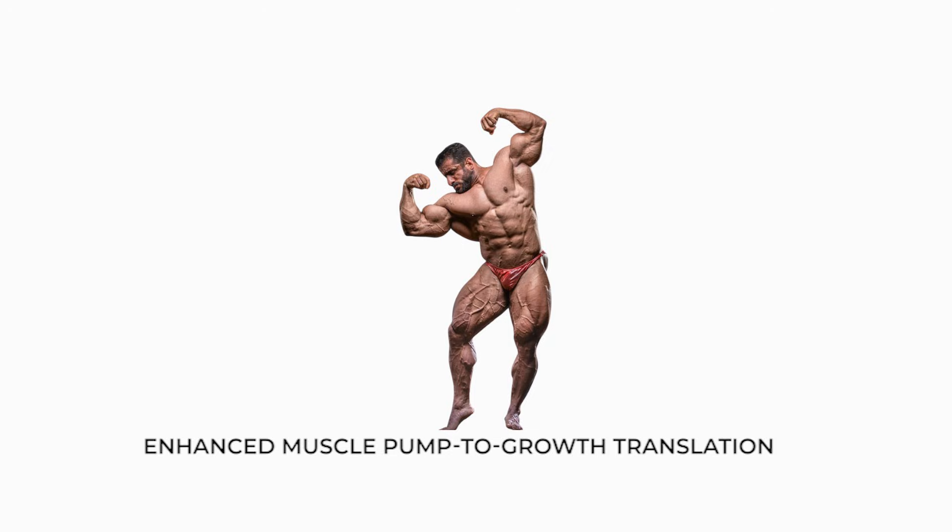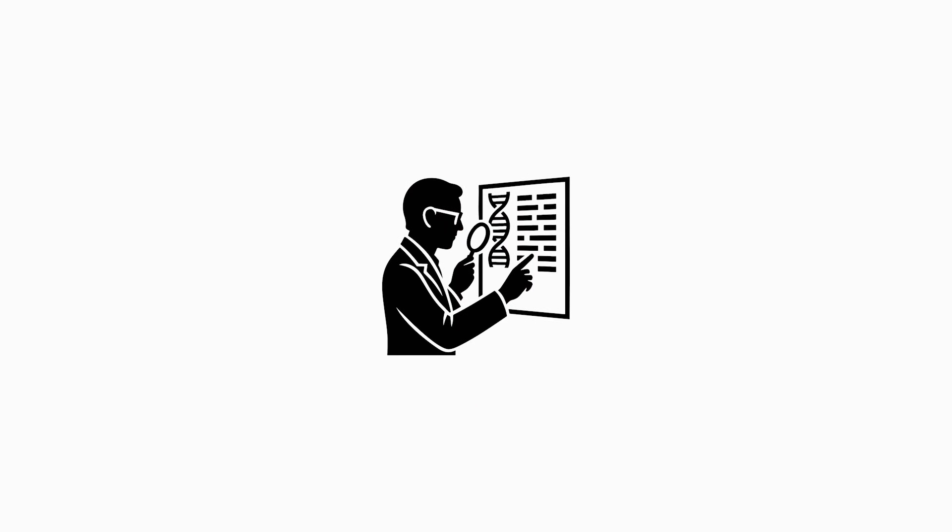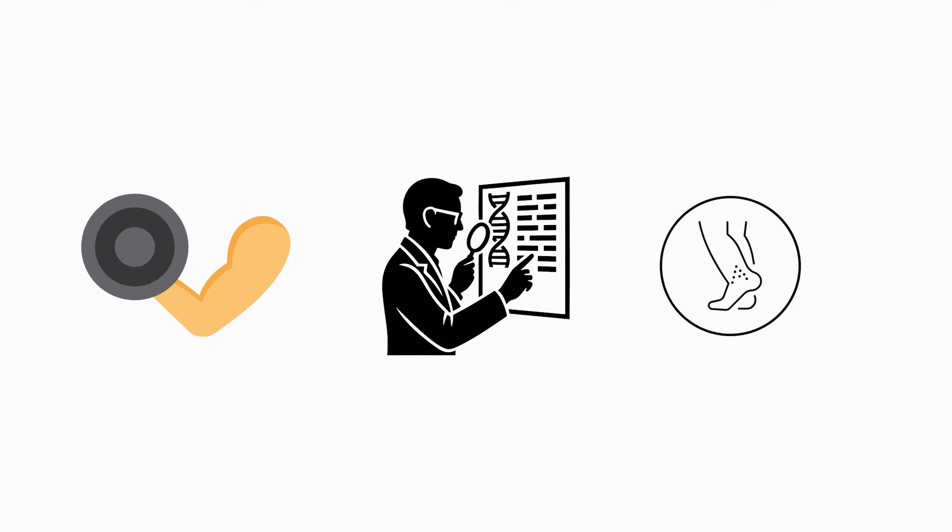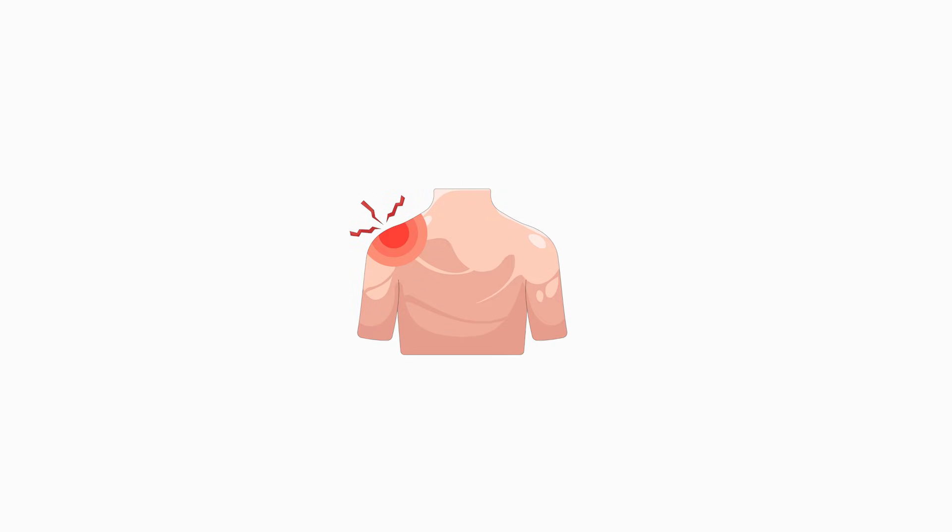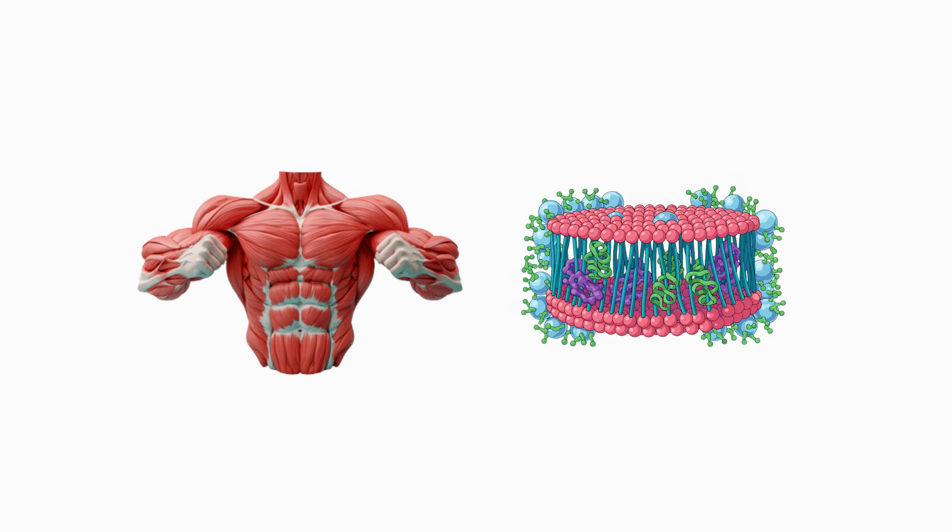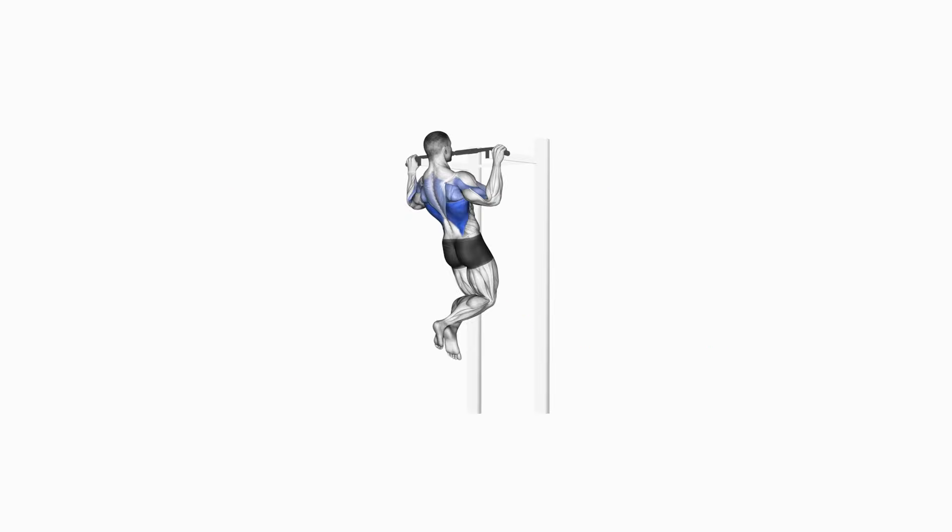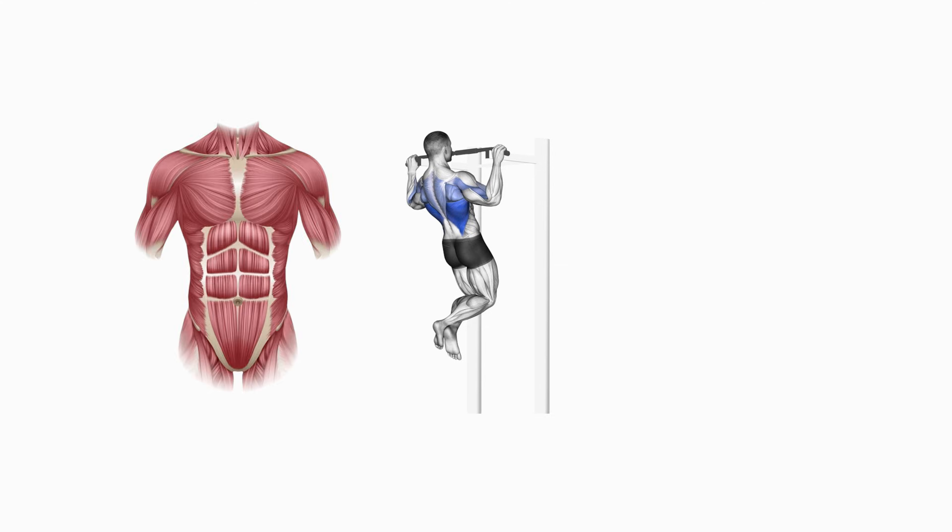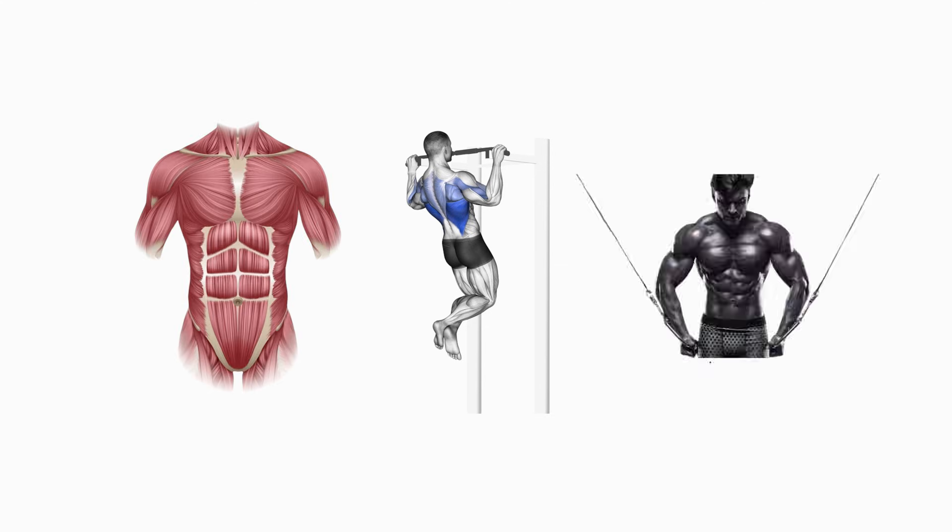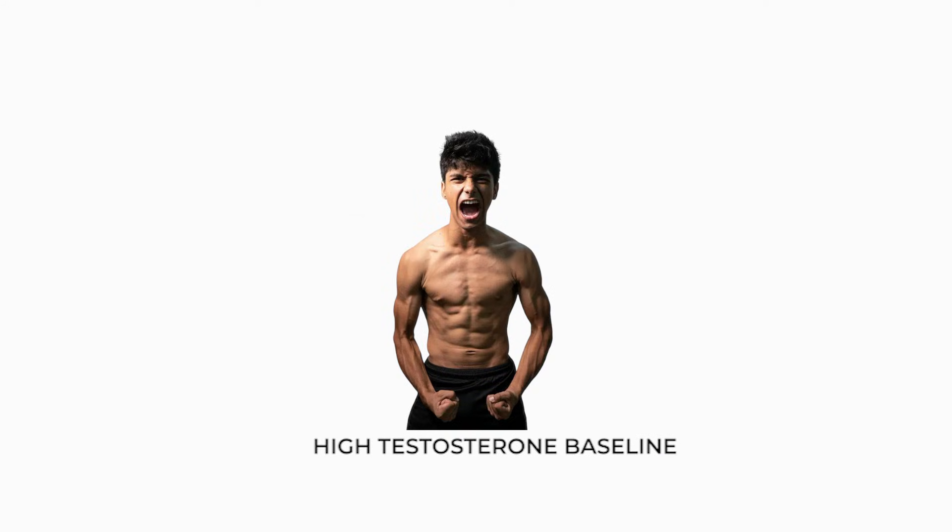Enhanced muscle pump to growth translation. Certain genetic profiles experience stronger anabolic signaling from cell swelling, particularly through heightened MAPK pathway sensitivity. When a muscle fills with blood during training, pressure on cell membranes triggers growth signals. Individuals who respond strongly to this pathway build muscle quickly from pump-based hypertrophy methods, such as high rep training, supersets, or short rest intervals.